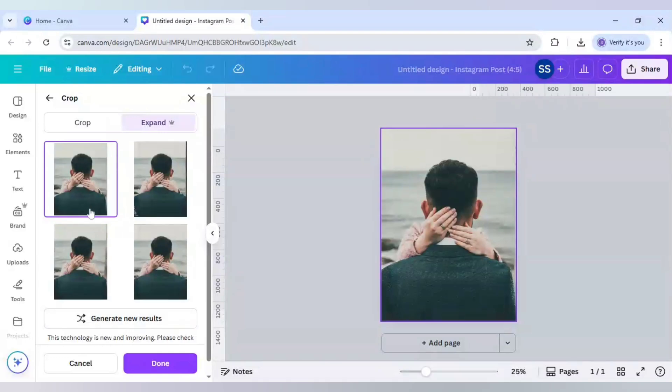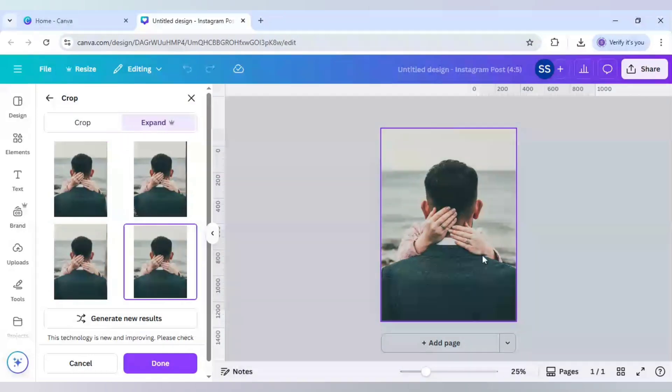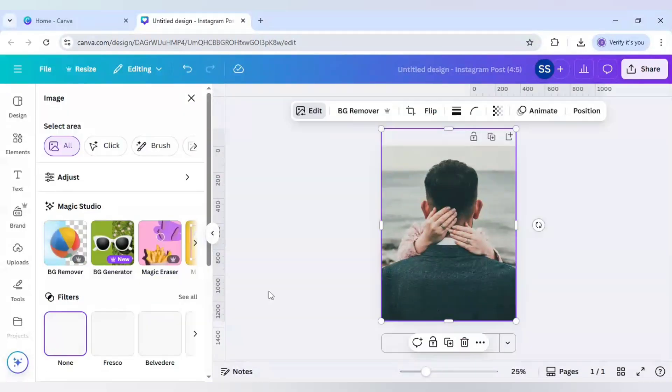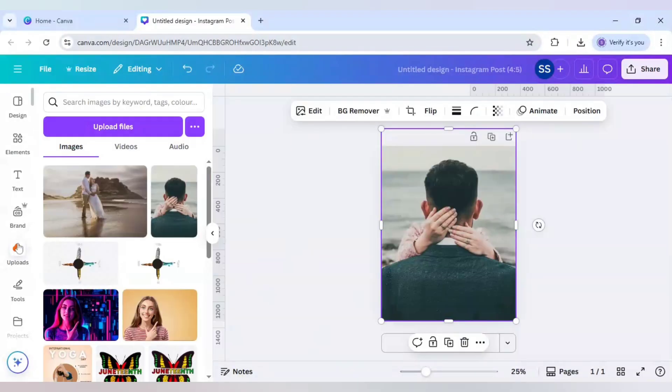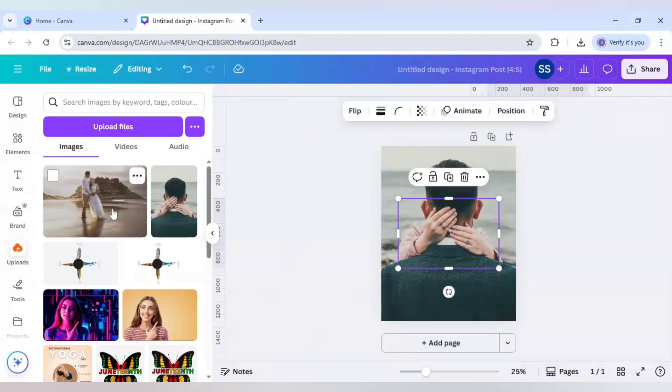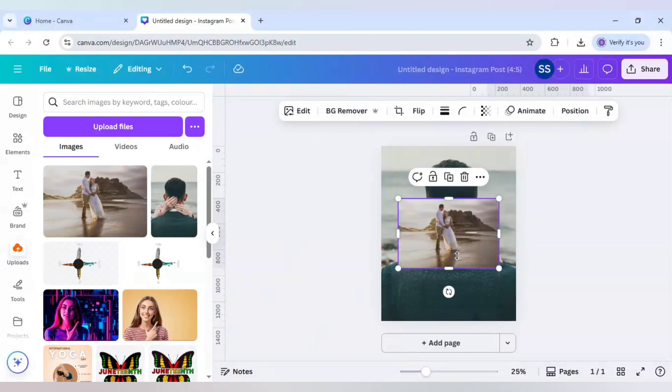And as you can see, Canva has generated me four images and I think the fourth one will look good. And the waves are also looking better. And after that, it's time to bring the second image and this one.